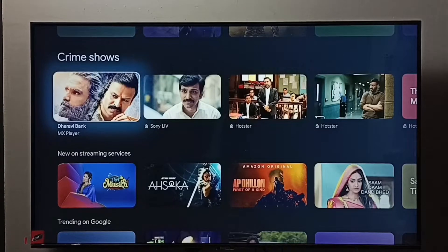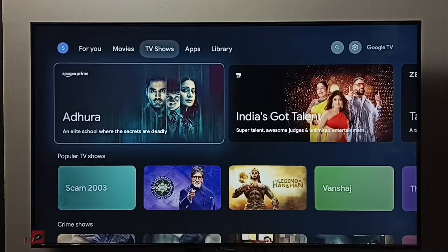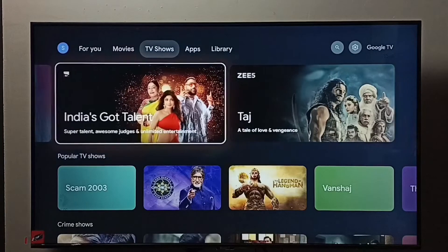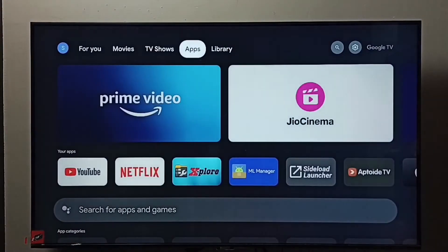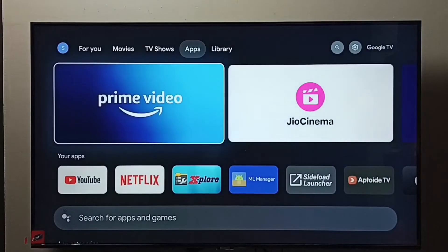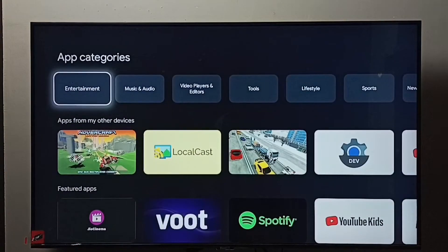Hi friends, this video shows how to install Airtel Extreme Play. First, select the Apps tab from the top, then go down and select Entertainment under app categories.